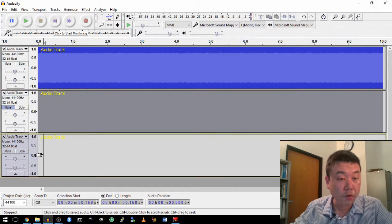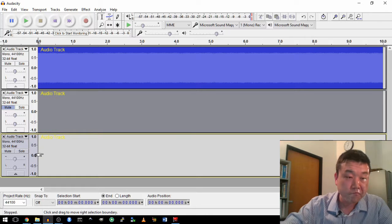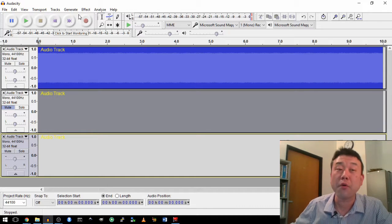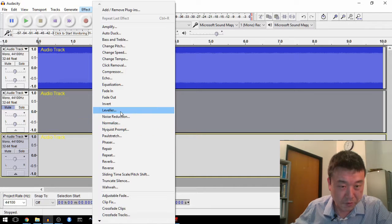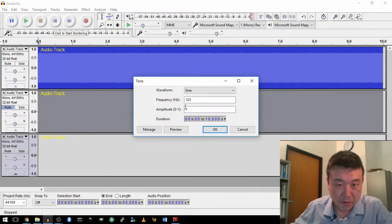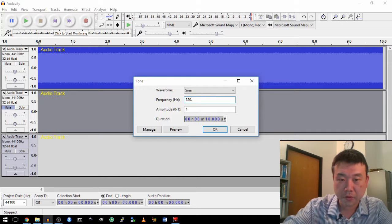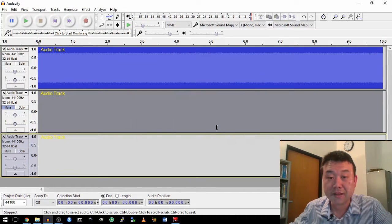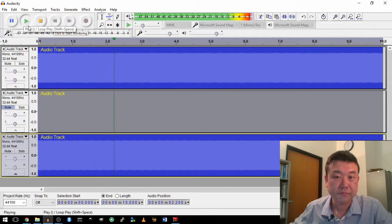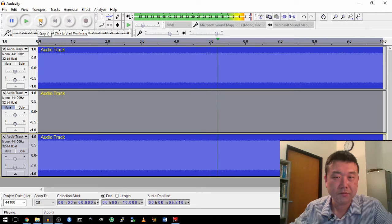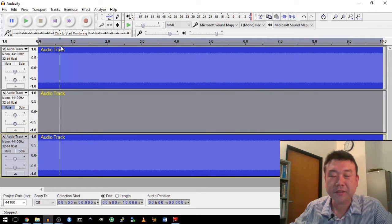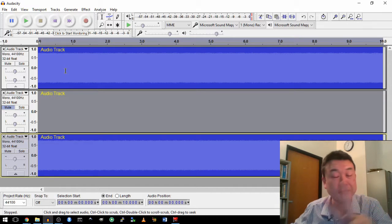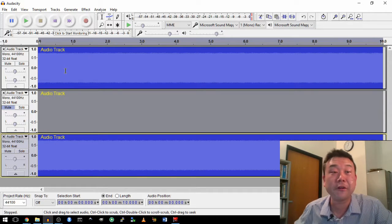Let me generate one more track with, let's make it very precise, 0.5 hertz difference. So I'm going to generate tone 320.5. Let's just hear what this sounds like.